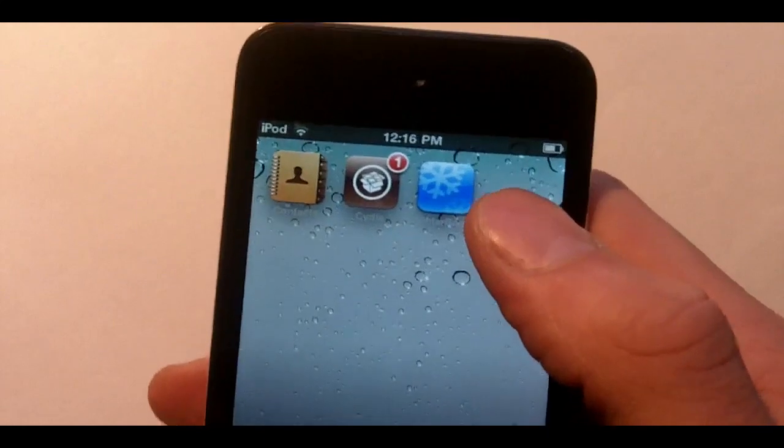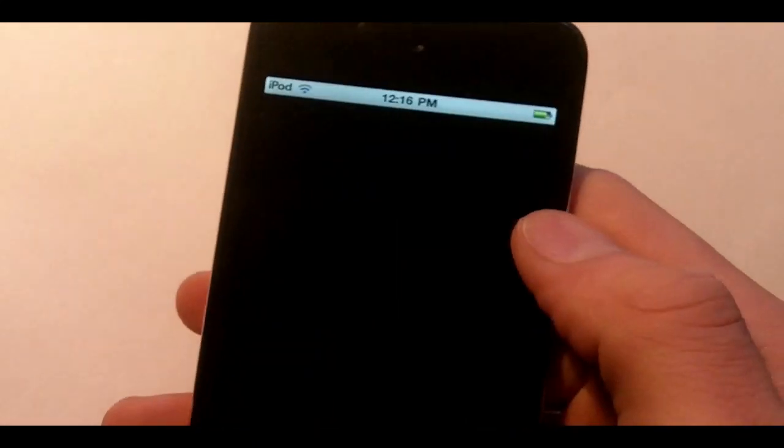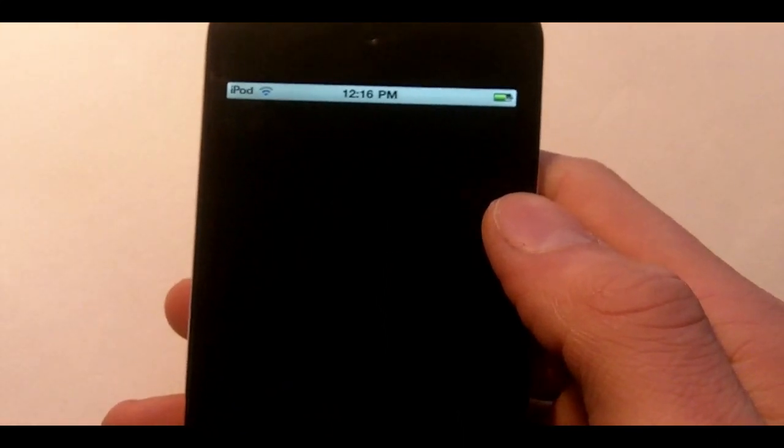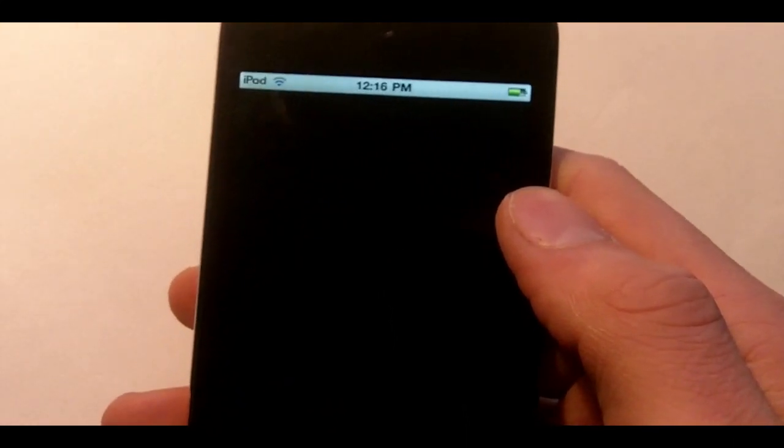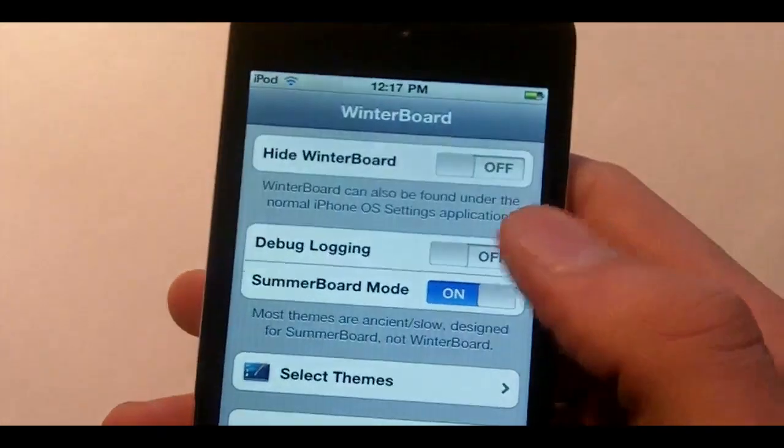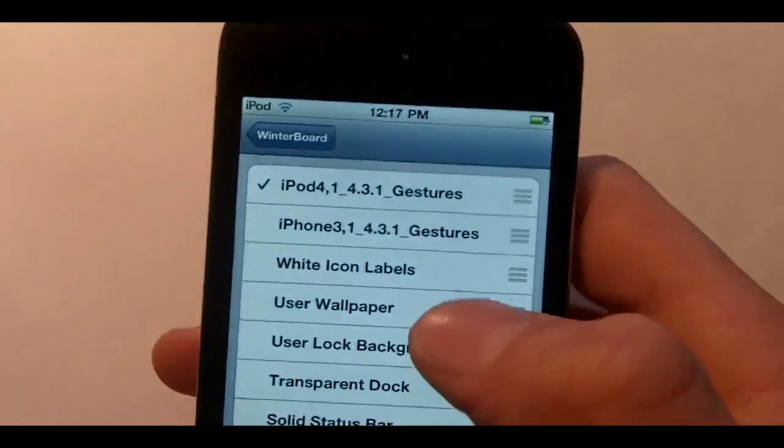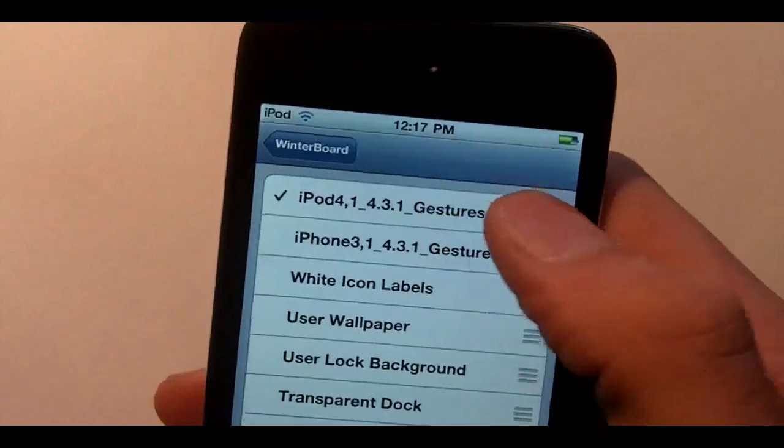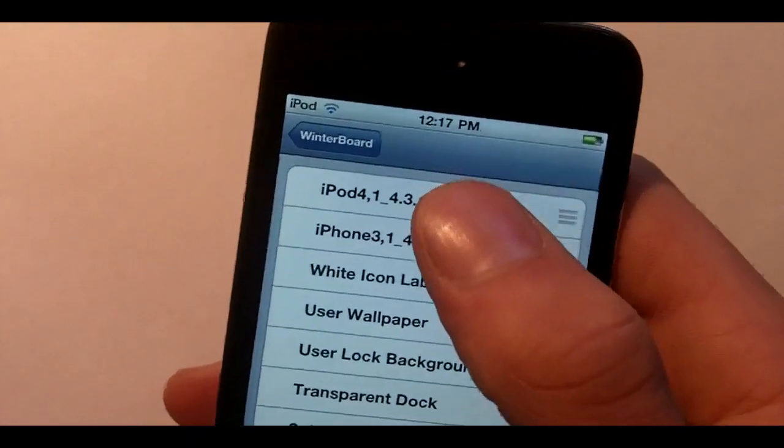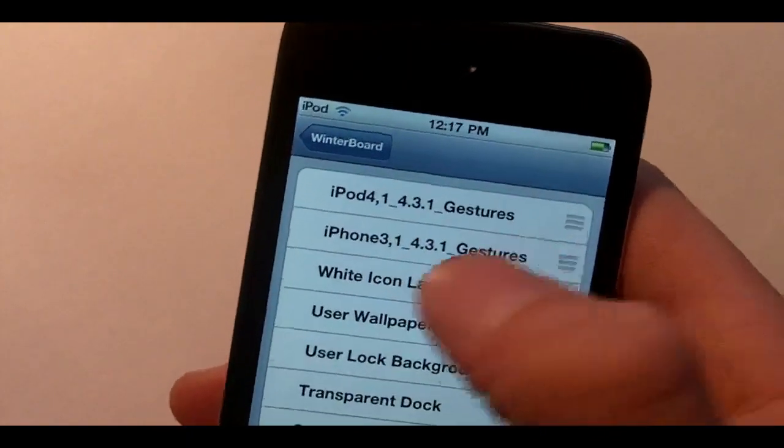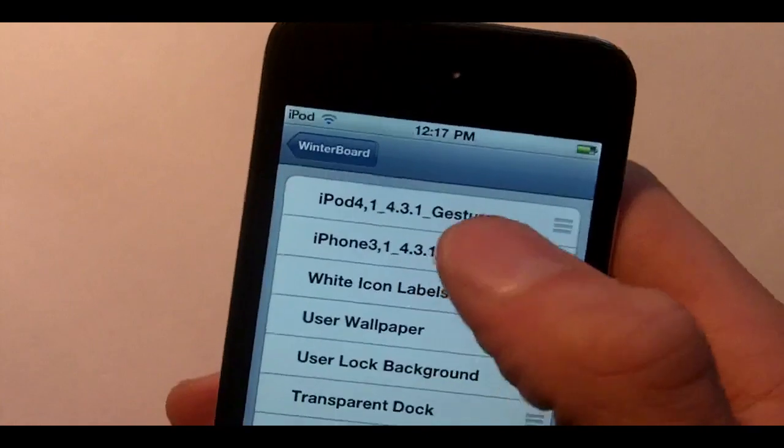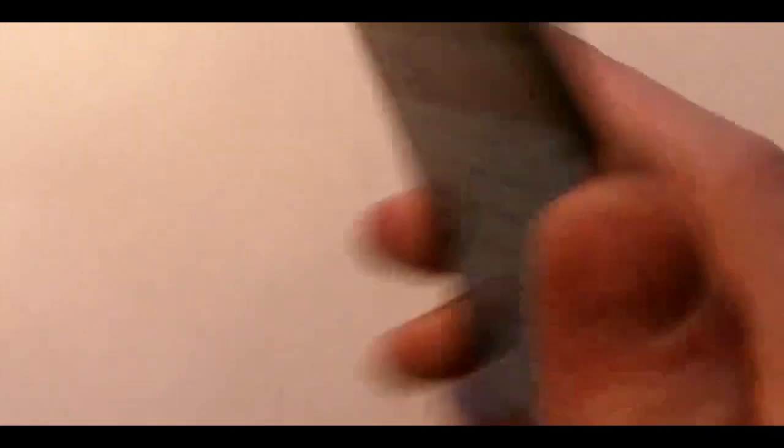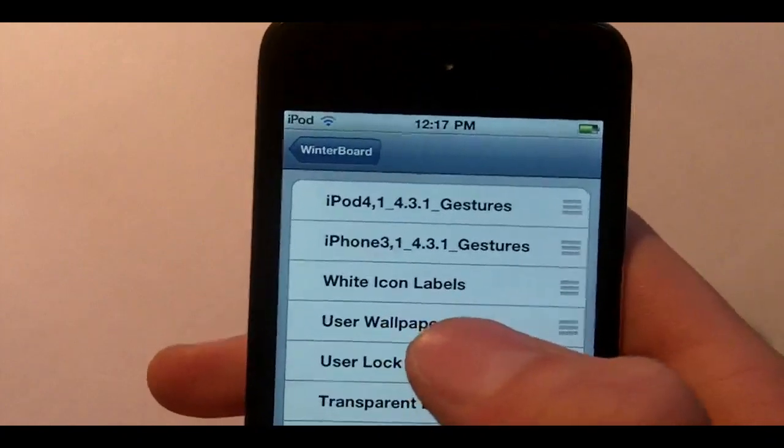Once you reboot your device you'll go to your home screen and tap on Winterboard. Wait for that to pop up. And you'll select your themes. Now what you're going to do is select the theme iPod 4 if you're on an iPod Touch, which I am, or the iPhone if you're on an iPhone.